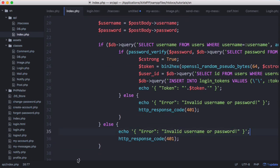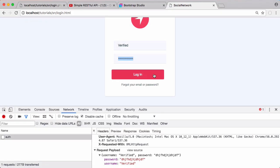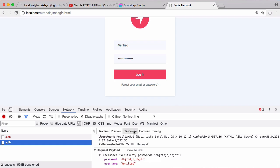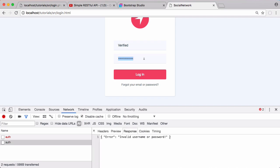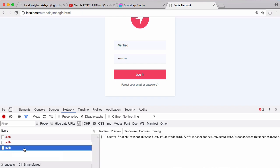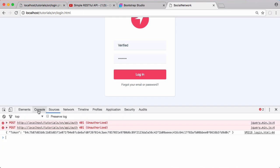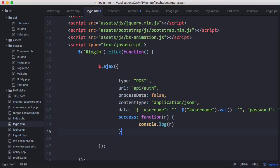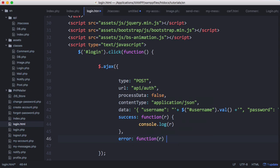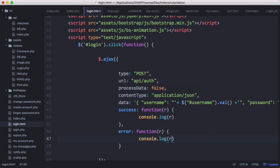We run this one more time, click login — we can see the auth request. Scrolling down we see the username and password, and then the response. Putting in the correct password, which is 'testpass', and clicking login, the auth request isn't red. Clicking it shows a token in the response, and in the console the token is printed out. We also add an error callback that logs the response, so we can access the error message.